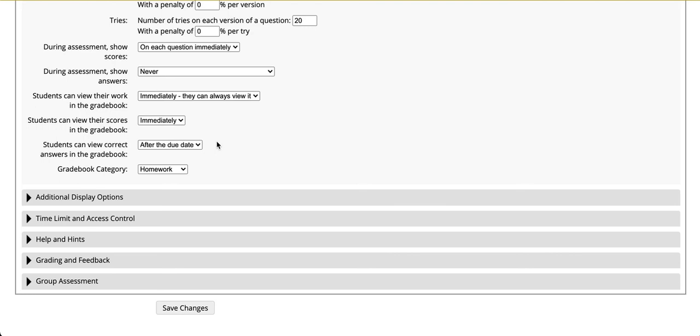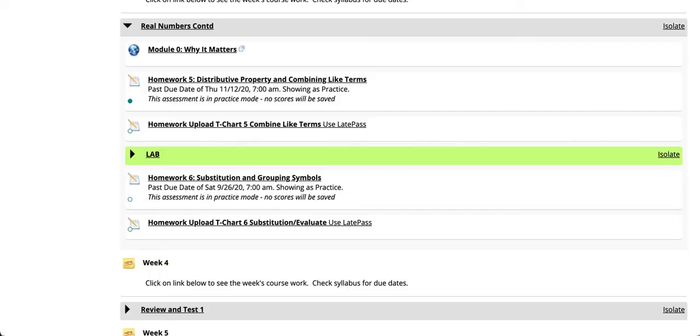Let's switch and take a look at what students will see in the student login. We've now switched over to a student viewpoint of the assignment.